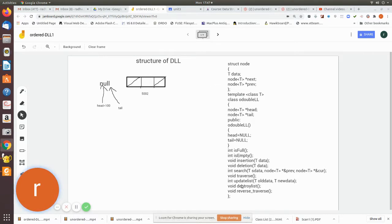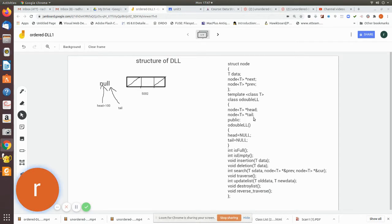This is our structure. Initially we create the structure node consisting of the information field and two pointers — next and previous. Then we create a class called ODLL, indicating ordered doubly linked list. We have declared two pointers of type node: head and tail, where head points to the first node and tail points to the last node of the doubly linked list.